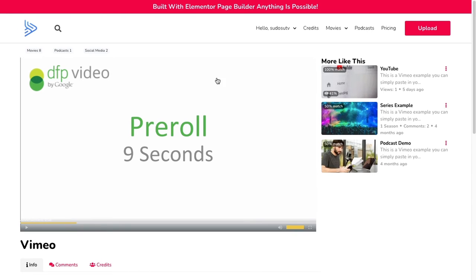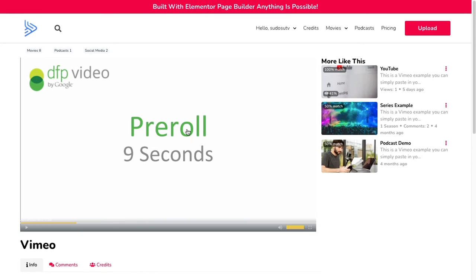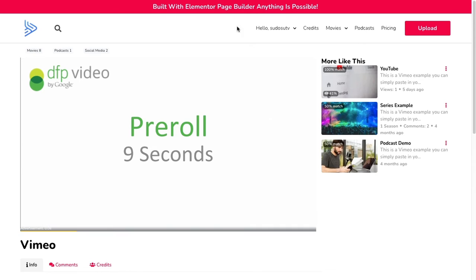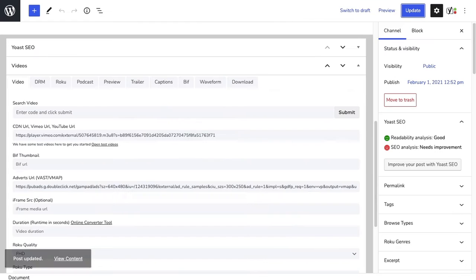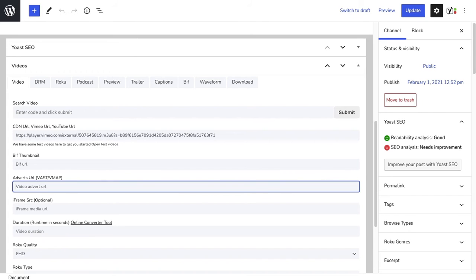So you can do an AVOD model with Vimeo using direct URL. It's as simple as that—just pasting in the direct URL. You don't need to worry about the Vimeo UI and it looks custom. You're pretty much just using Vimeo as a CDN. With Vimeo, exactly the same as YouTube, if you wanted to do a pay-per-view model...